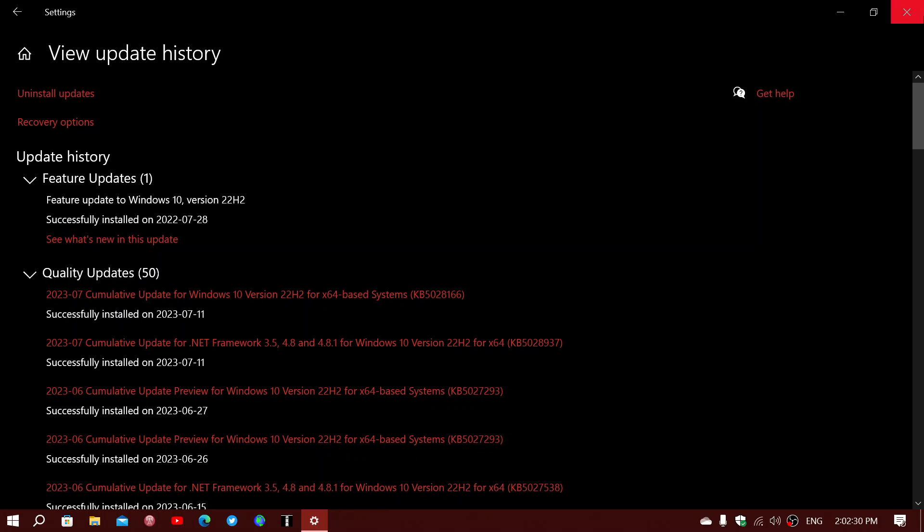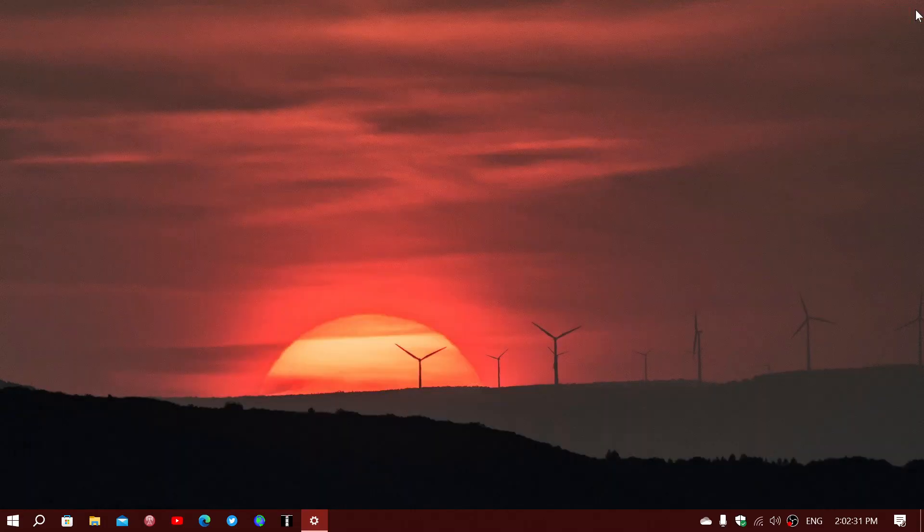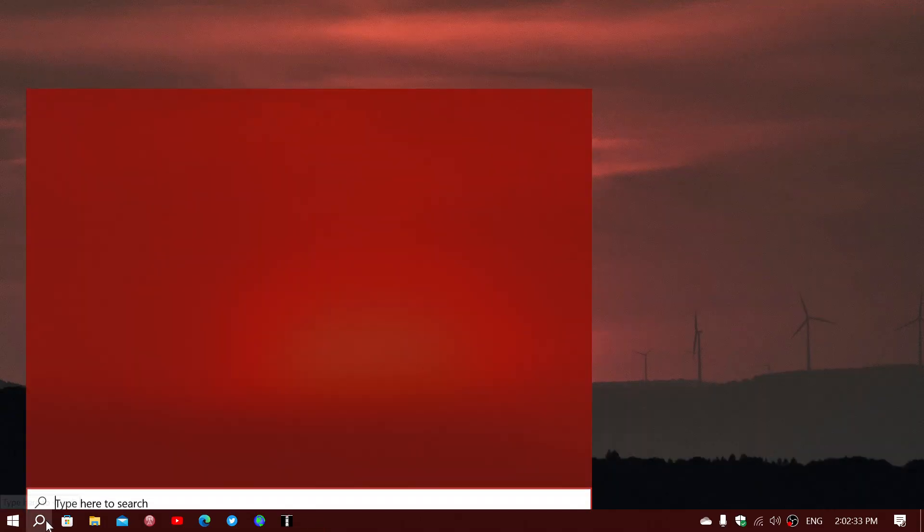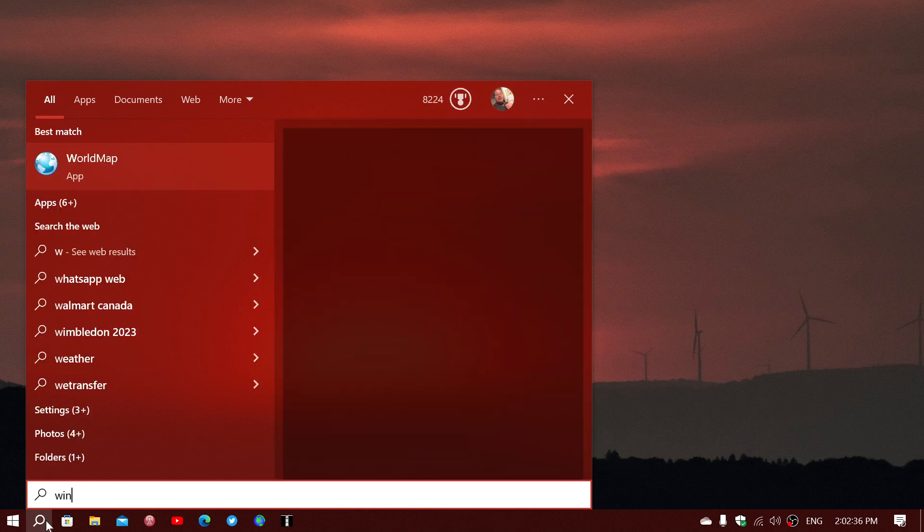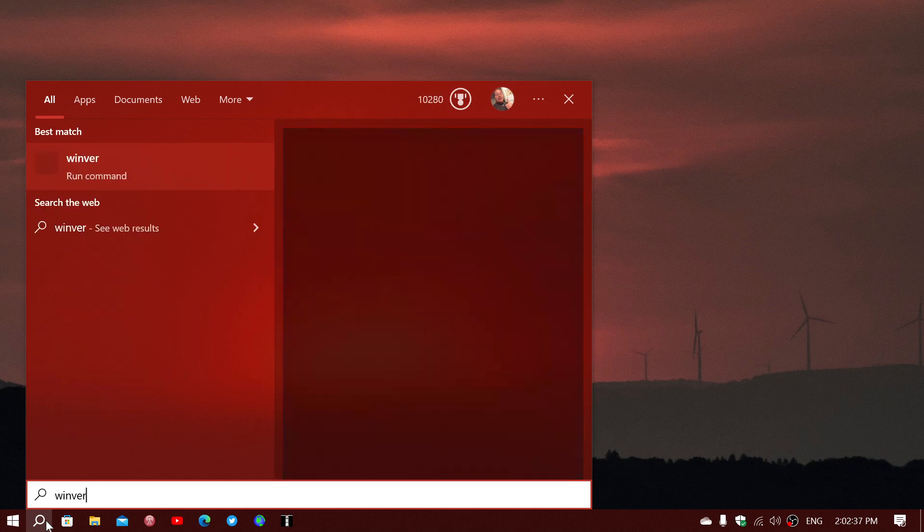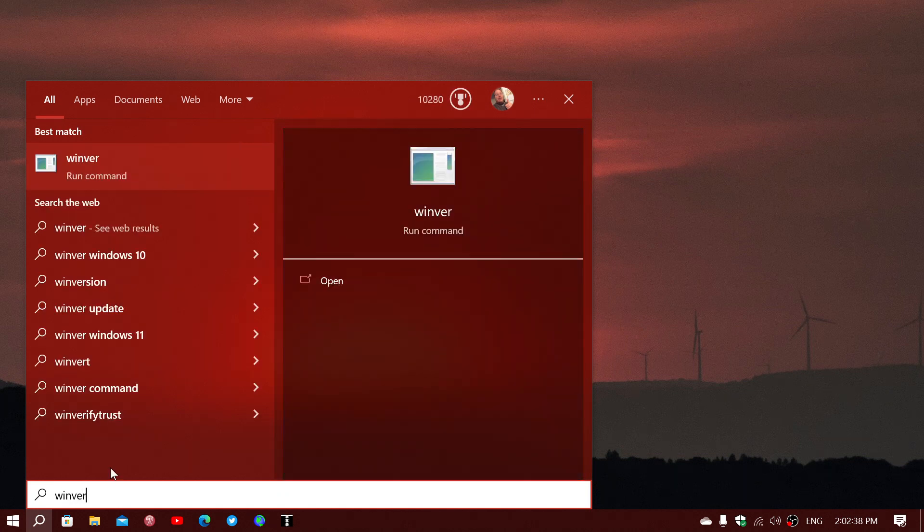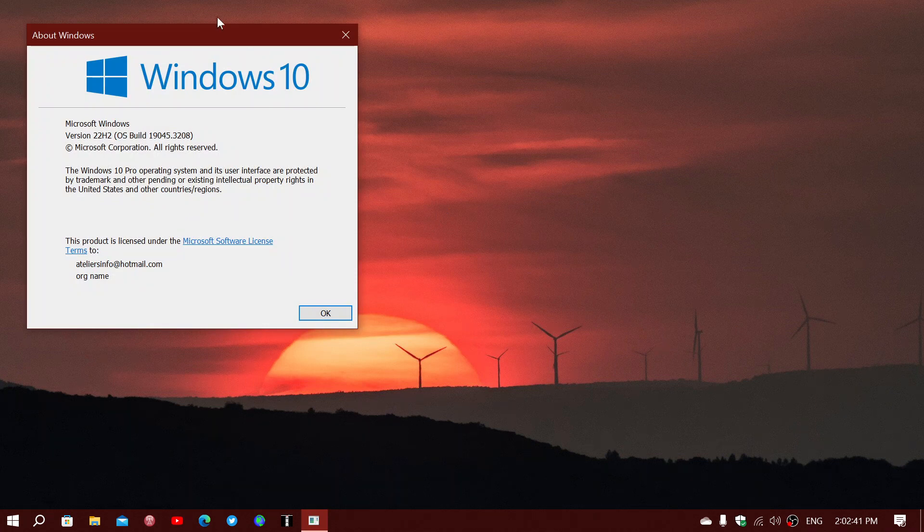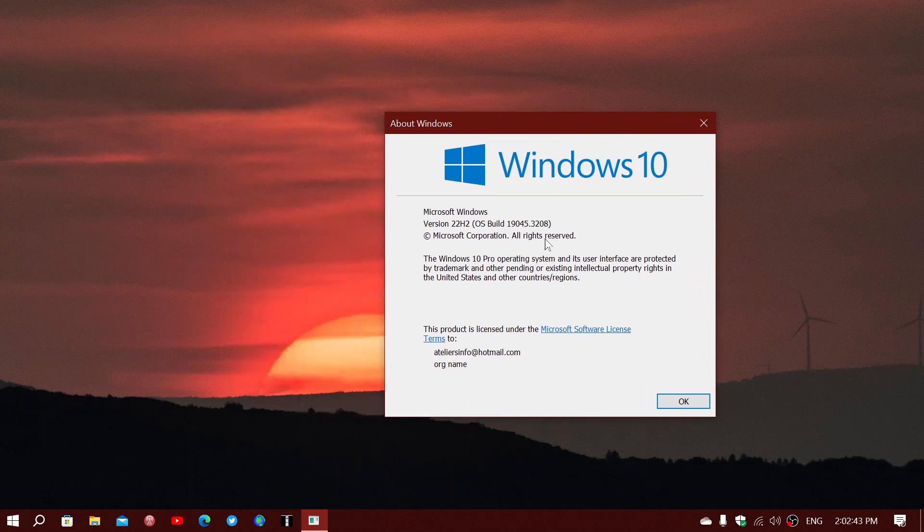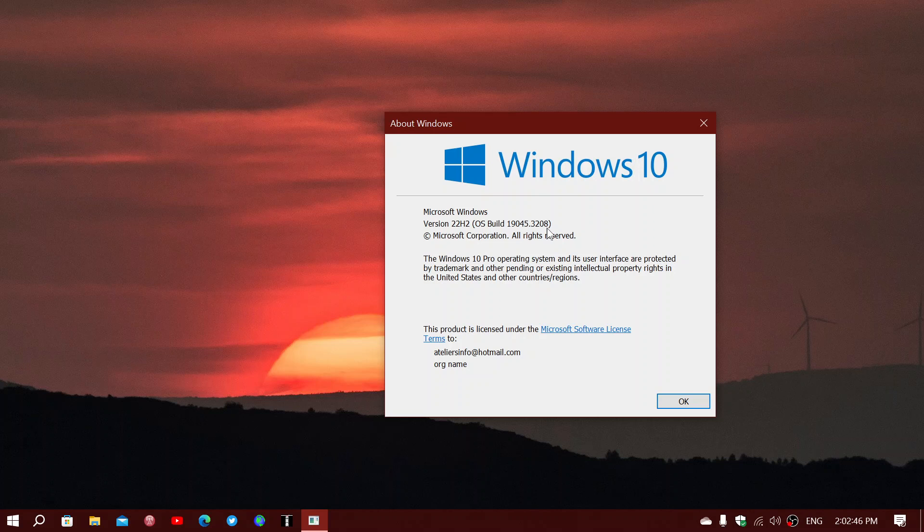If you type winver to see what version of Windows you're at, this will bring your Windows version to 19045.3208 for Windows 10 version 22H2.